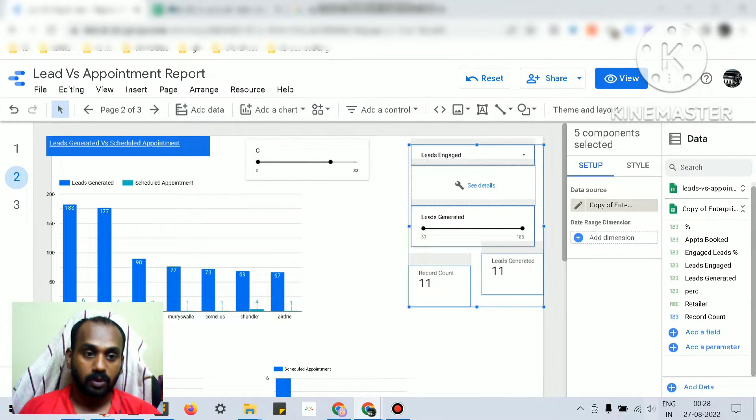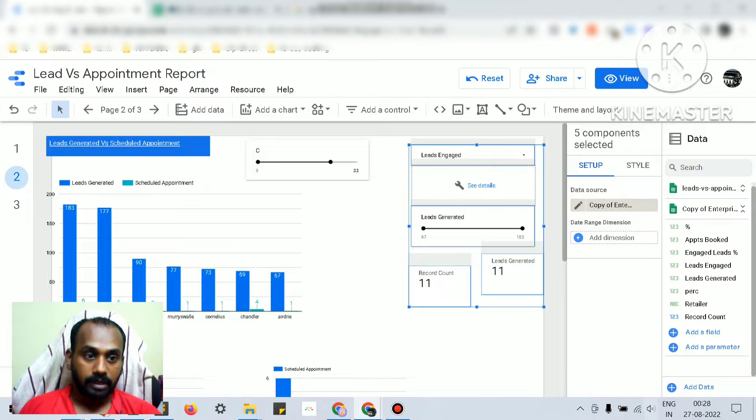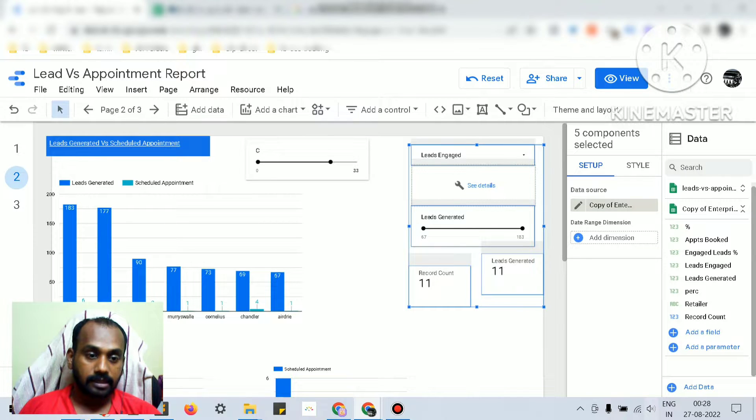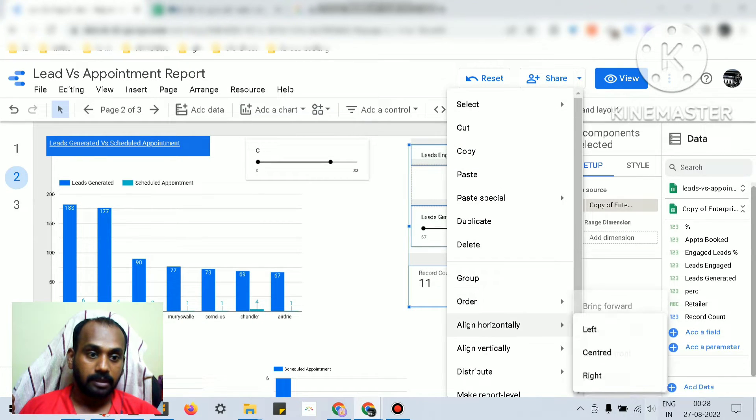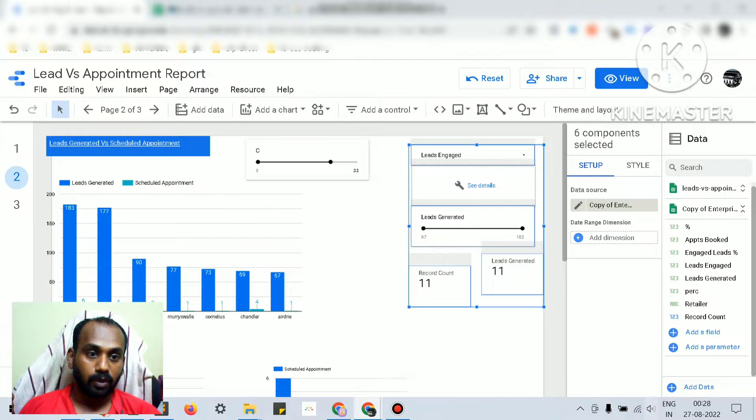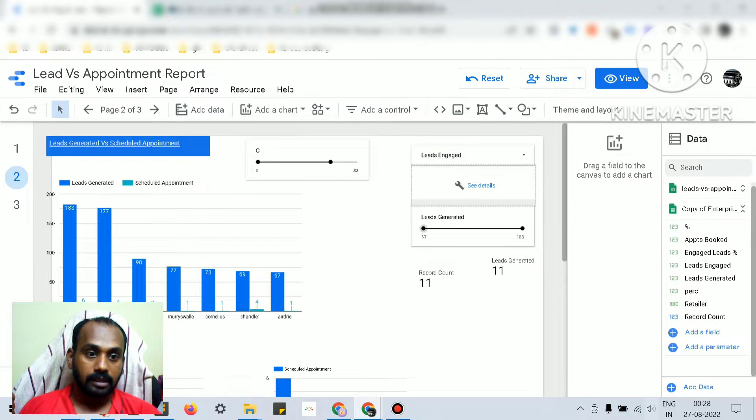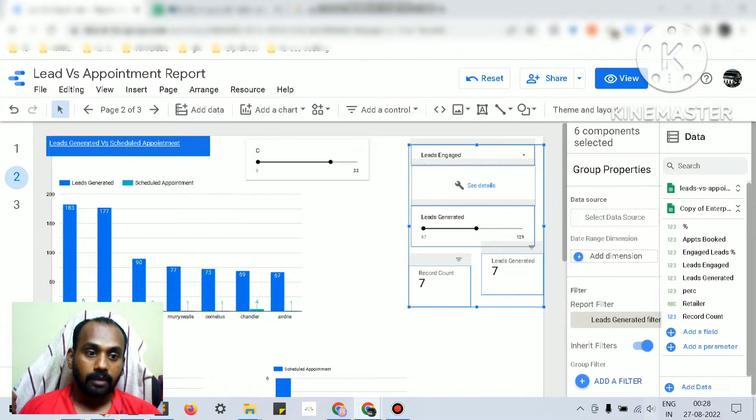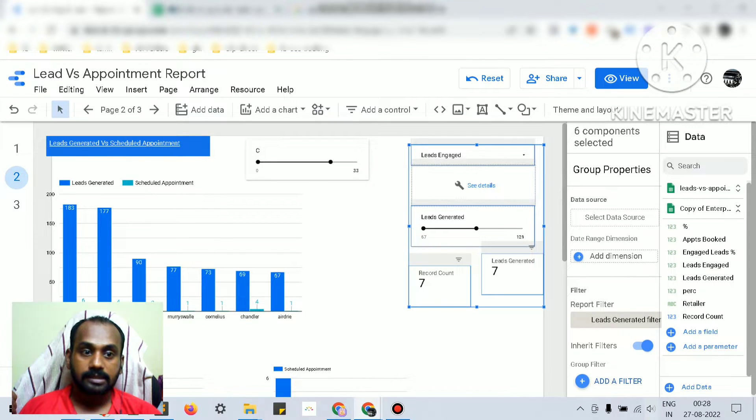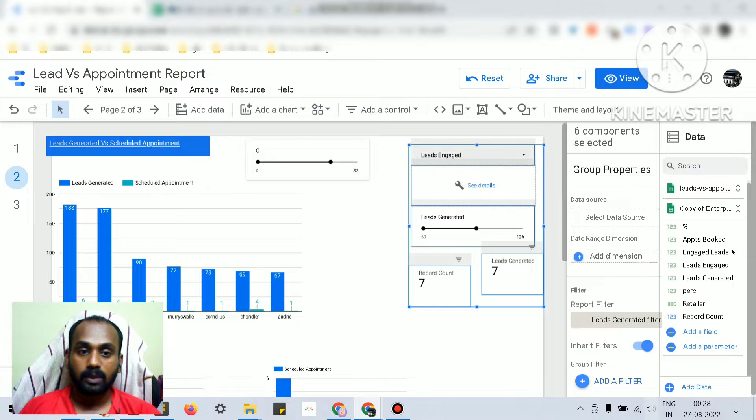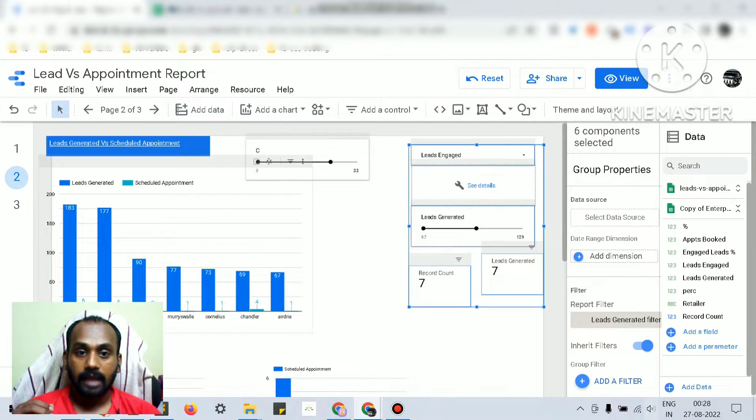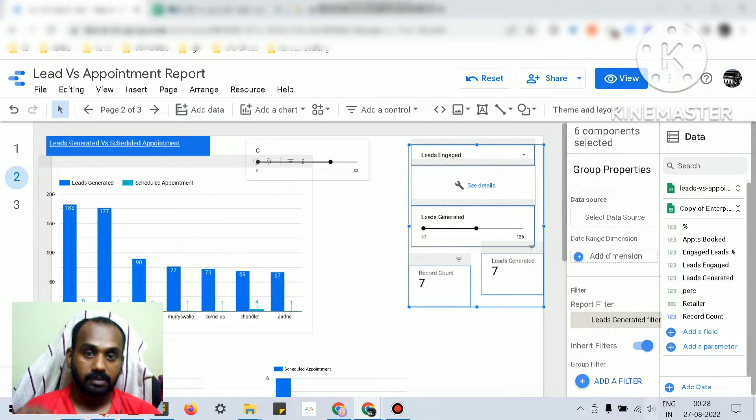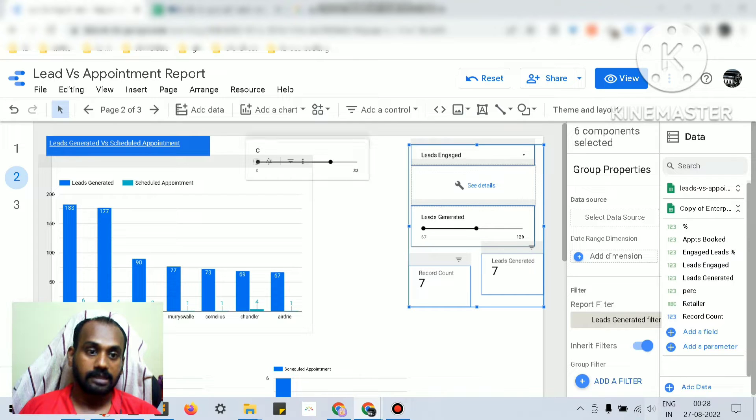Getting back to this topic, I'm just grouping it. If I group it, this data control - whatever I'm changing here would be applicable for this group only. It won't affect the other components of this page, even though they are on the same page.